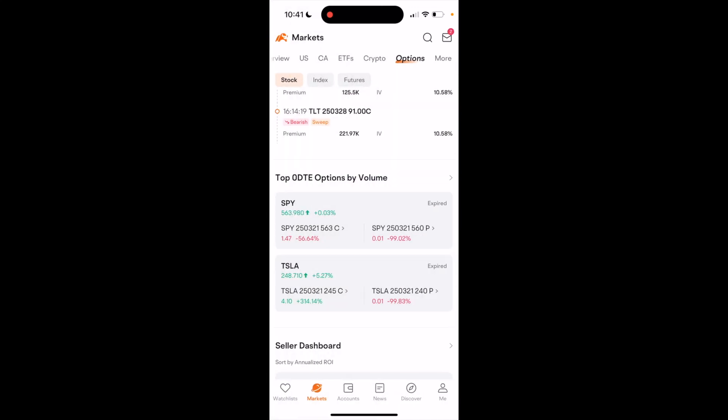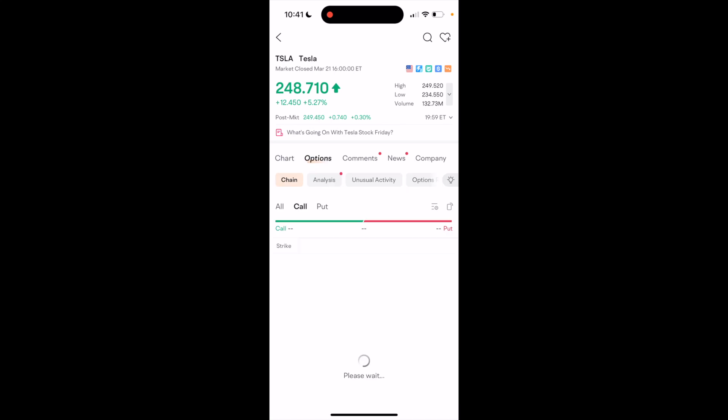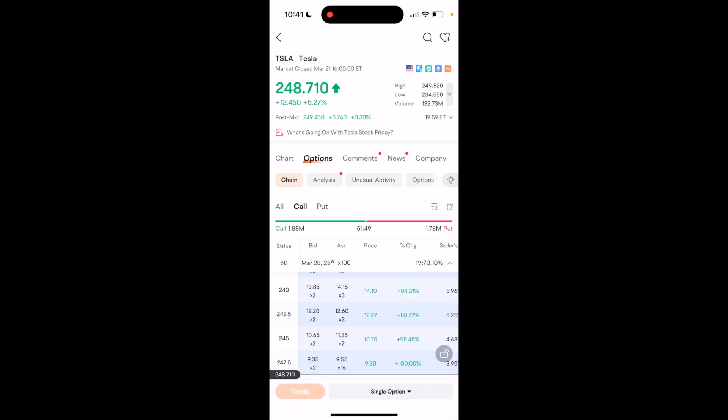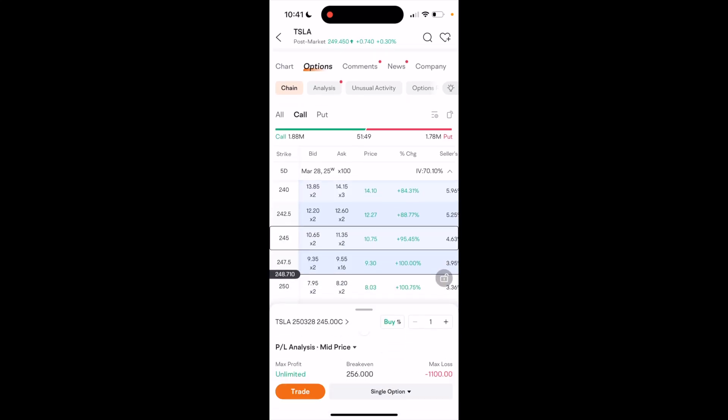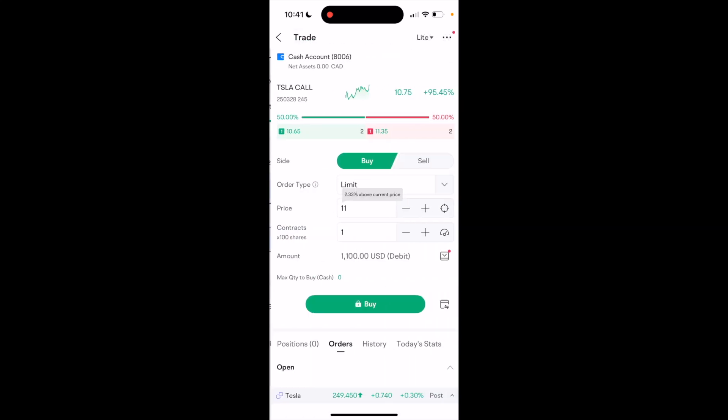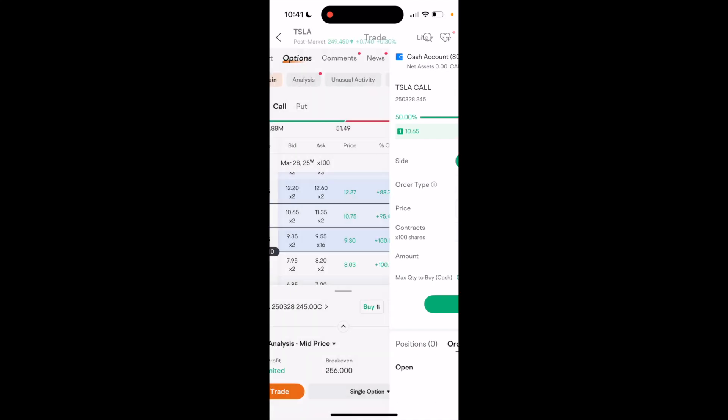If I wanted to press Tesla, it works the exact same way. Press on options, press on call, select one, press on trade, and then you can go ahead and do it that way.